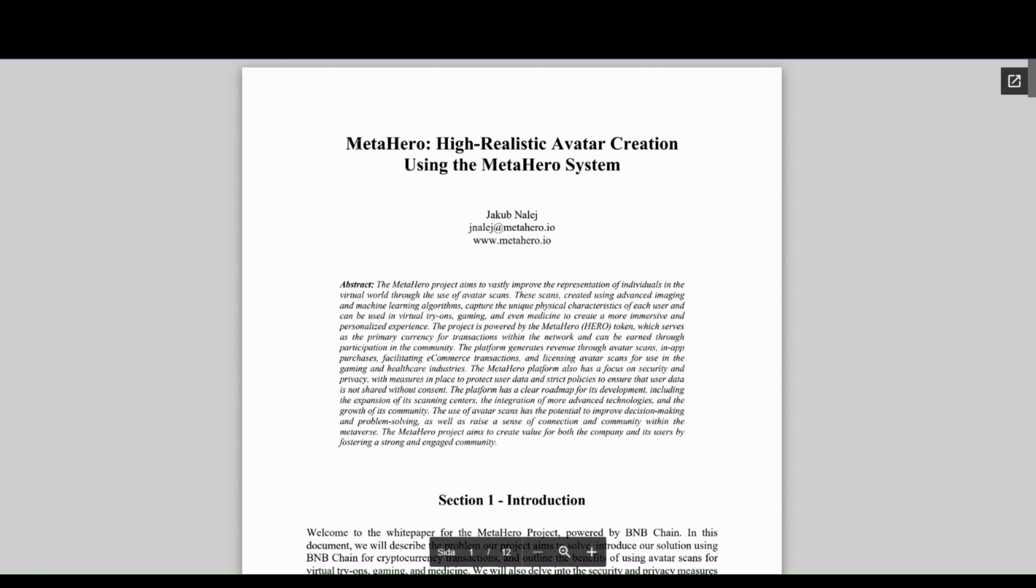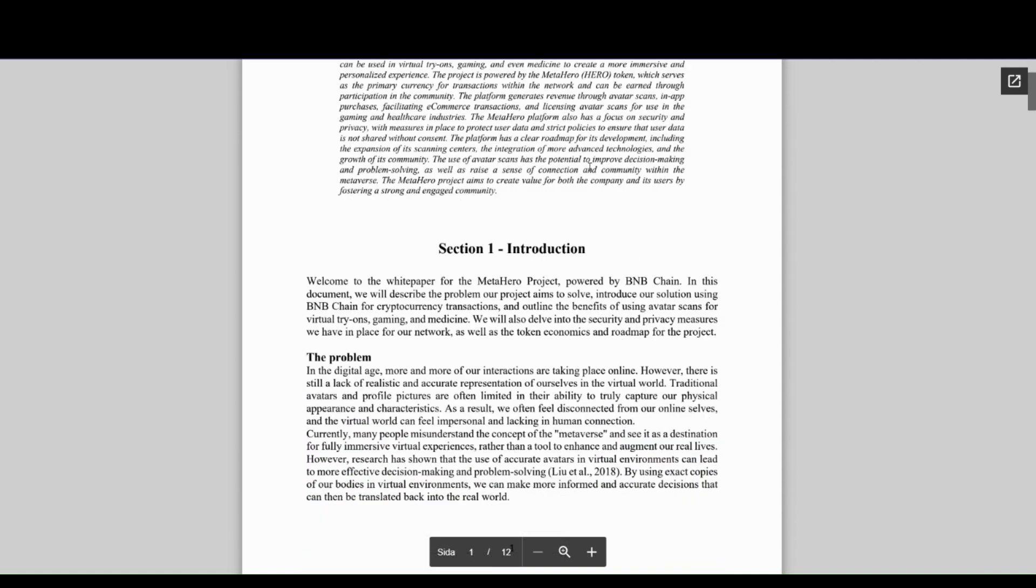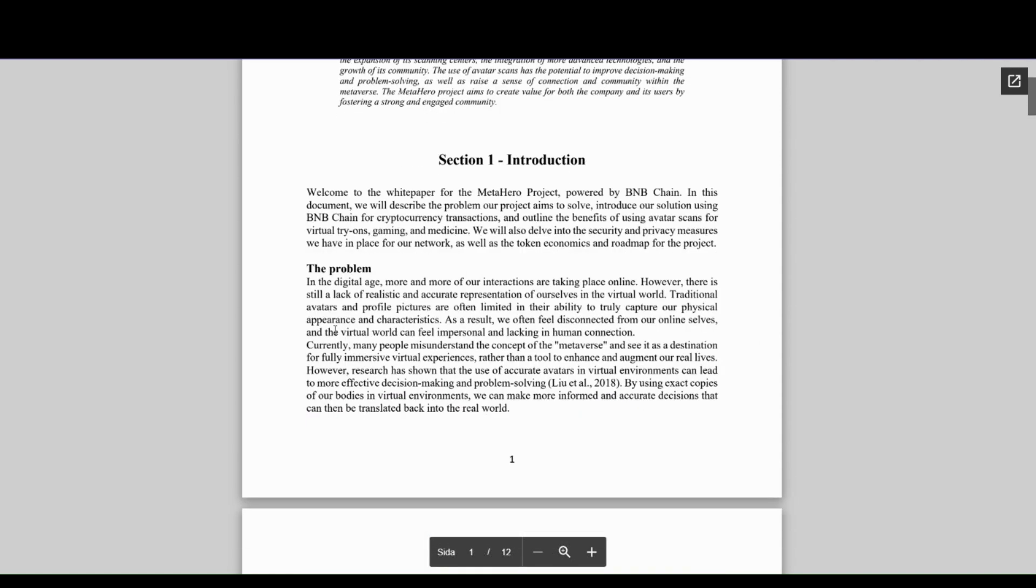find a link in the description. So it's right here: MetaHero - High Realistic Avatar Creation. In their introduction page, they describe the problem with interactions being online, especially in the